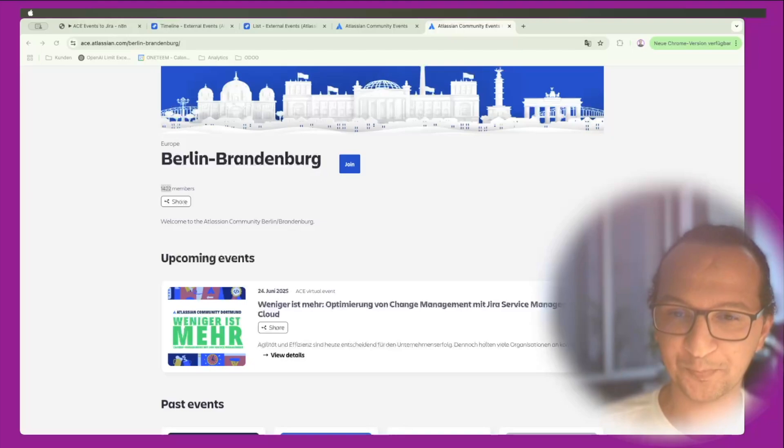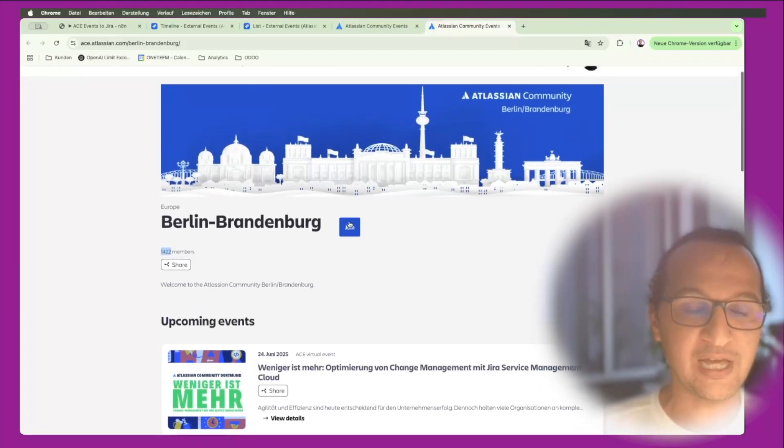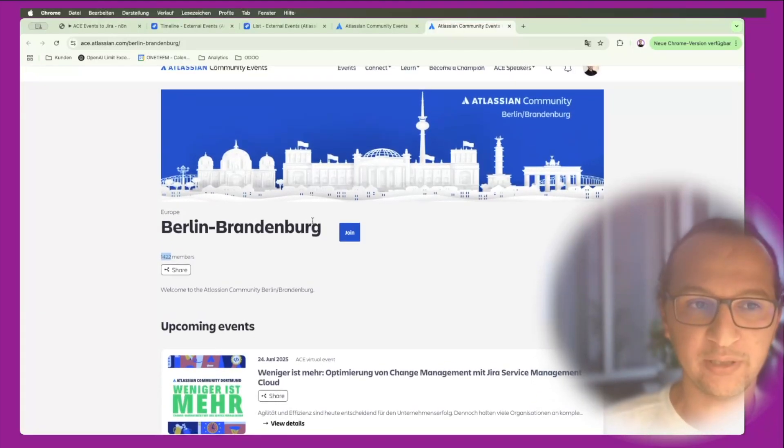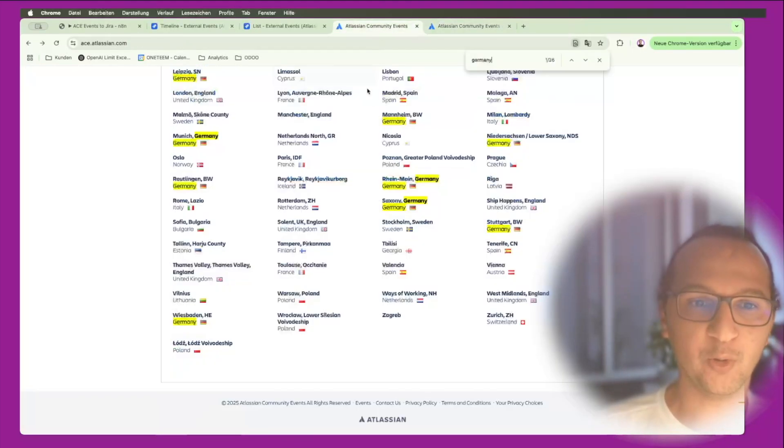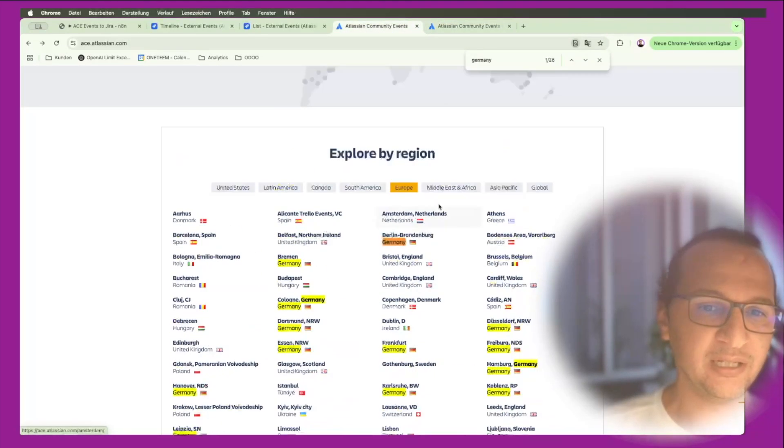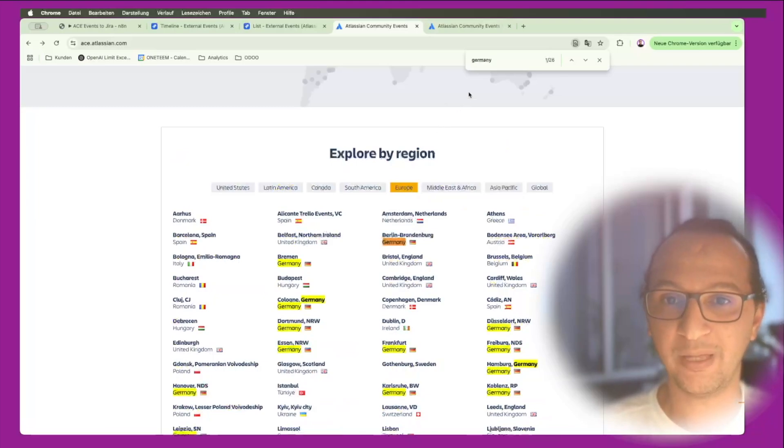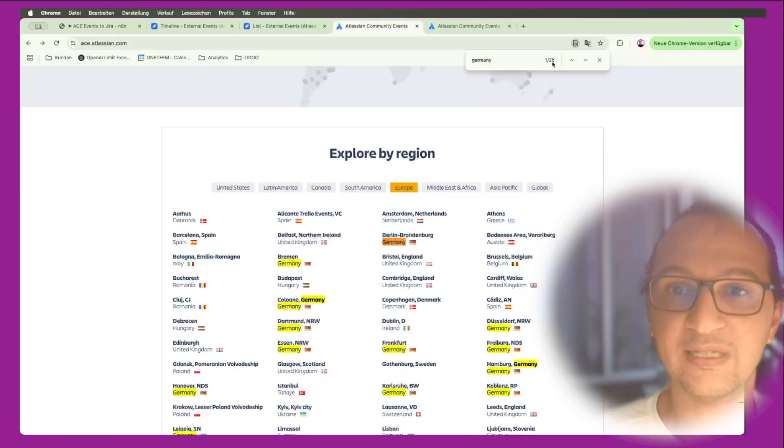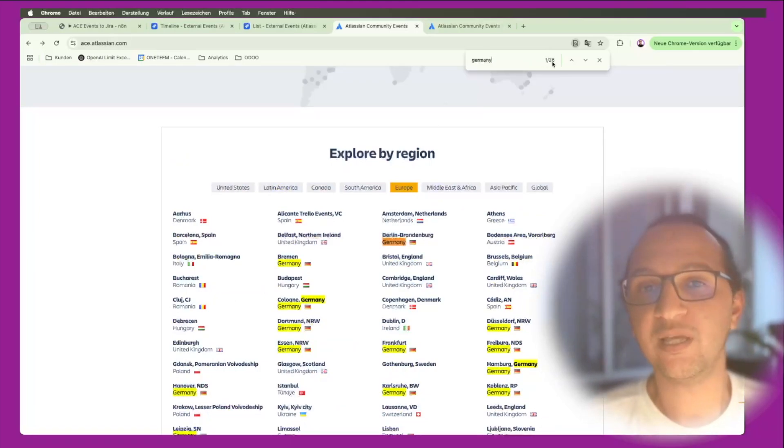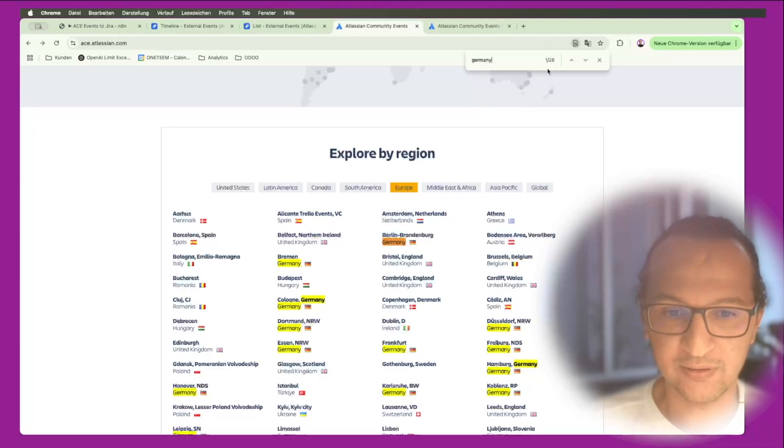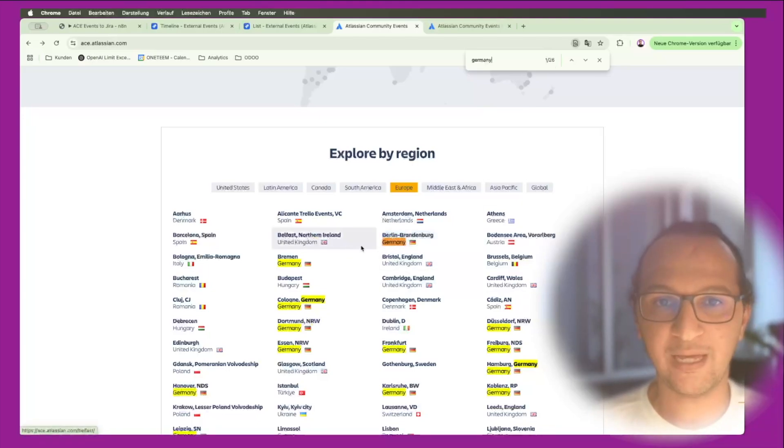What you see here is how you would do this manually. You would go to the Atlassian community if you saw like Europe and then look for Germany, with 26 different cities where Atlassian community events can be hosted. Really keeping track of everything happening there is a little bit difficult.